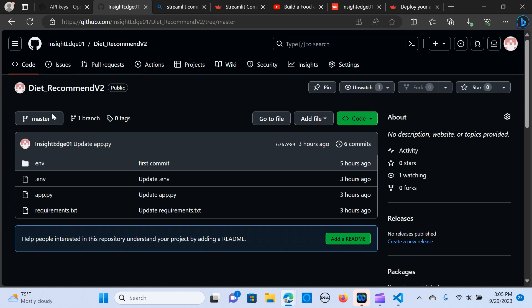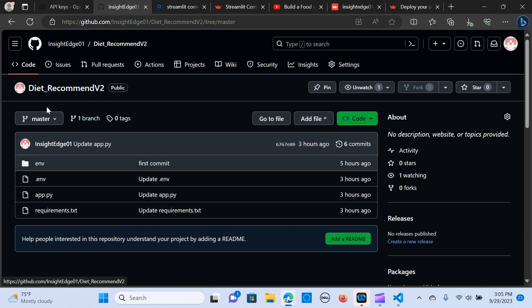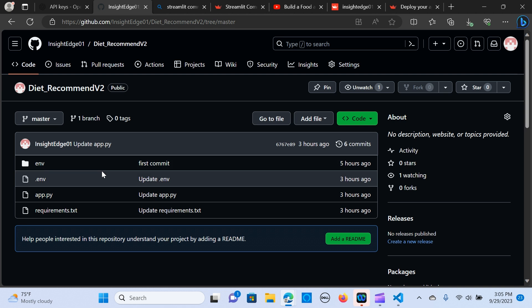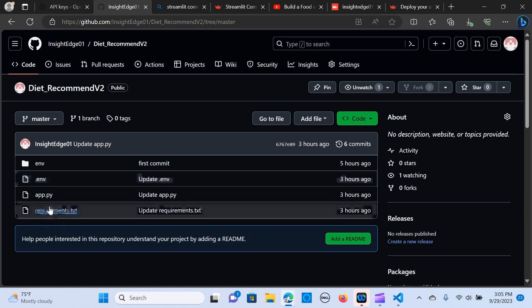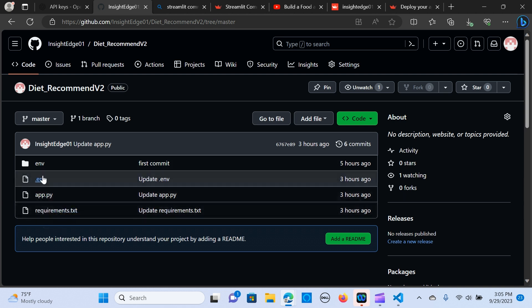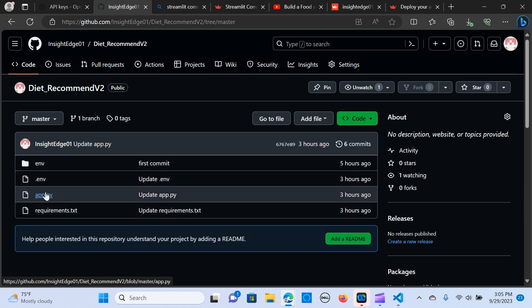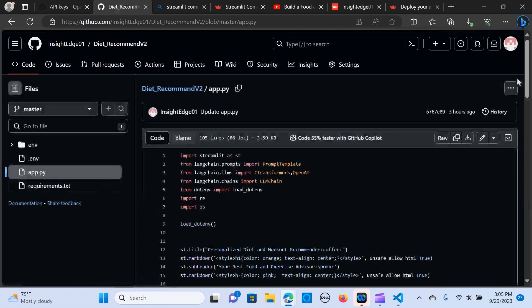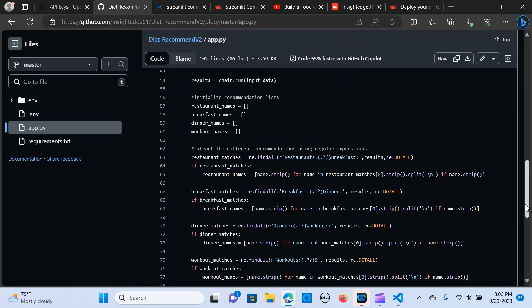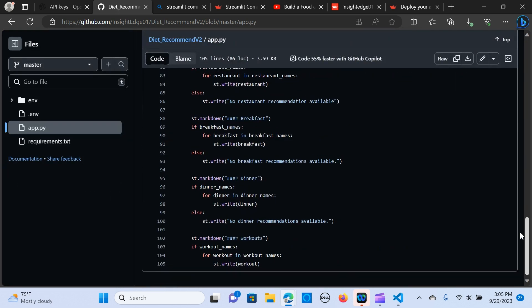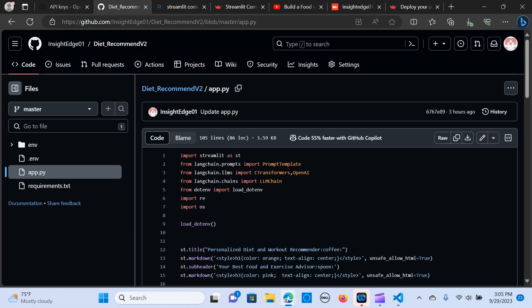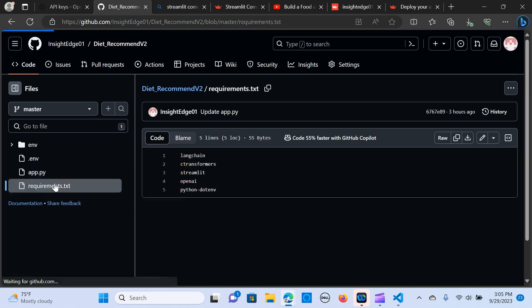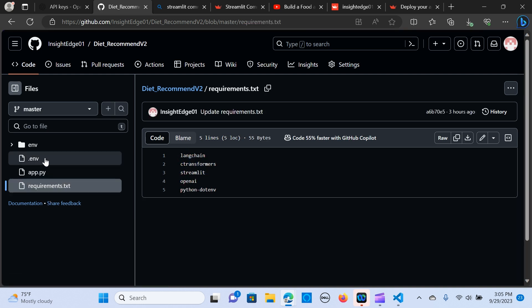When you go into my GitHub you can see this repo which is the dietary command and it has the code that is the app.py.